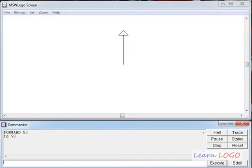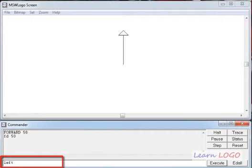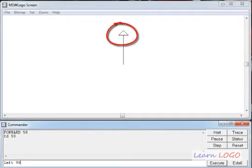If the turtle only goes in one direction, we can only draw straight lines, so the turtle can turn also. To make it turn, we tell it how much to turn left or right. There are two commands: 'left' makes it turn towards the left. After the command you write an angle, the same angle you'd measure on a protractor. So 'left 90' turns the turtle left by 90 degrees.